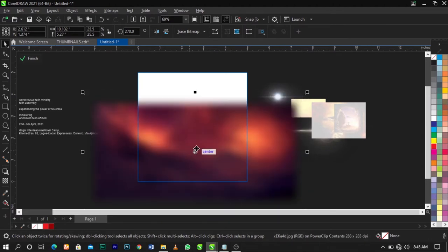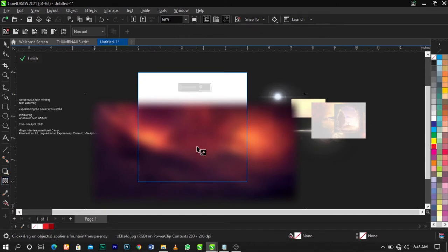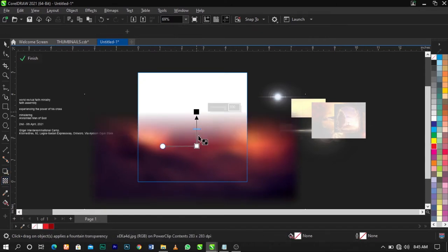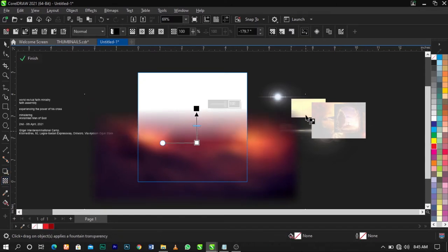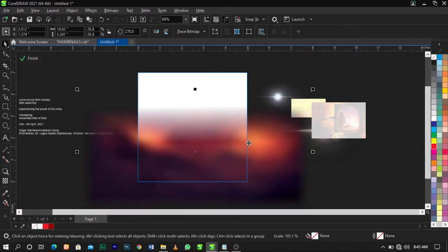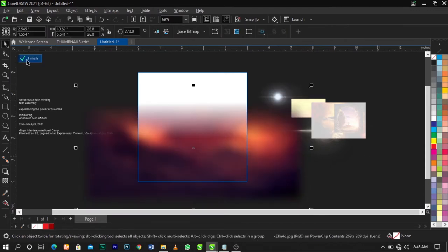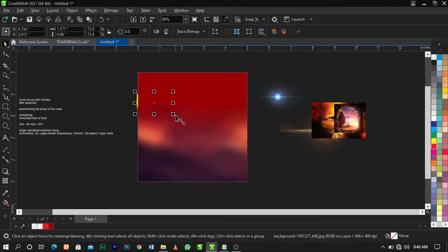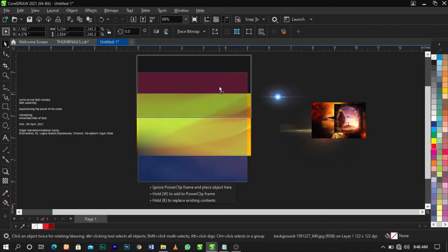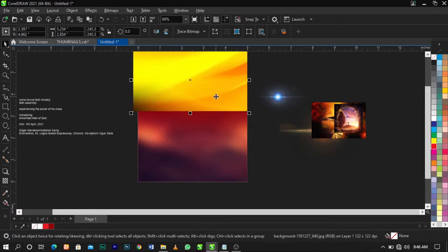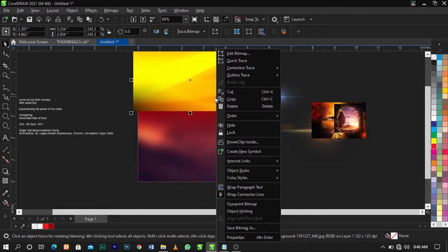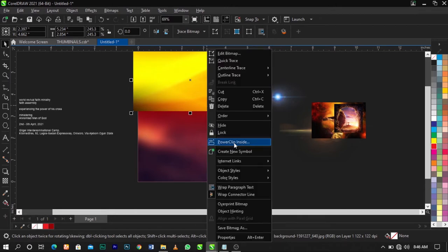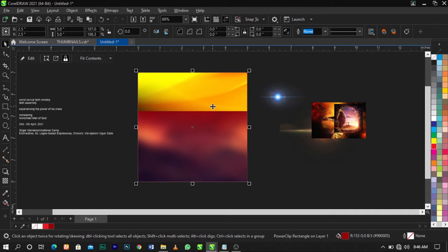Use your Transparency tool and fade out this part. Click on Finish. The next thing I'm going to do is bring in this background, click Shift+Page Up to bring it forward, place it over here, right-click and select Edit Power Clip, and place it inside.